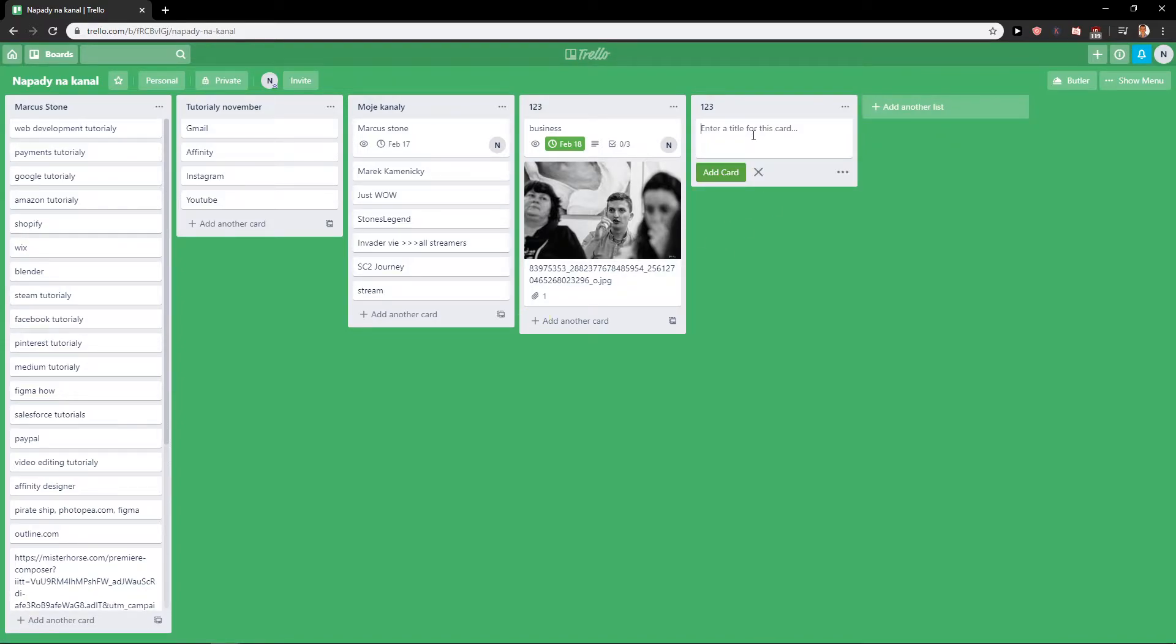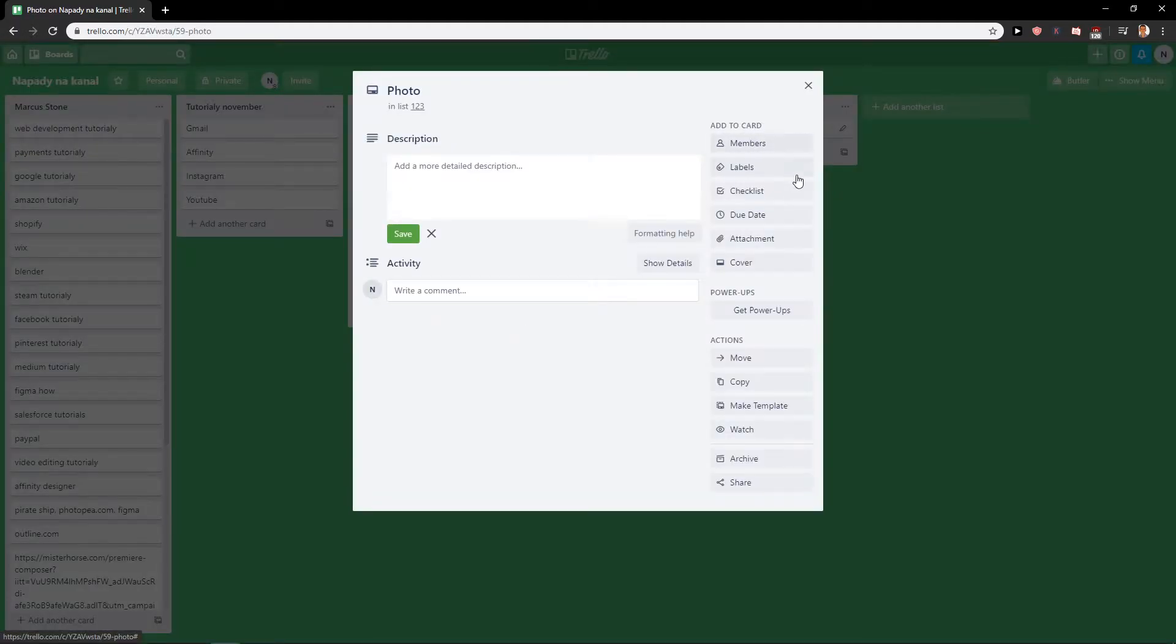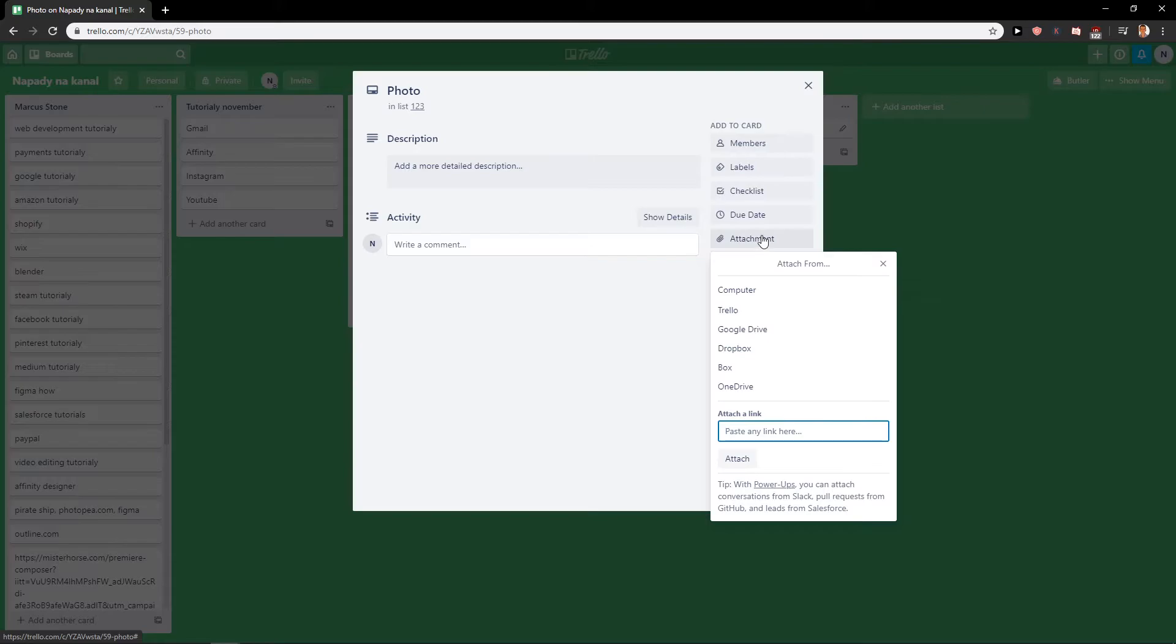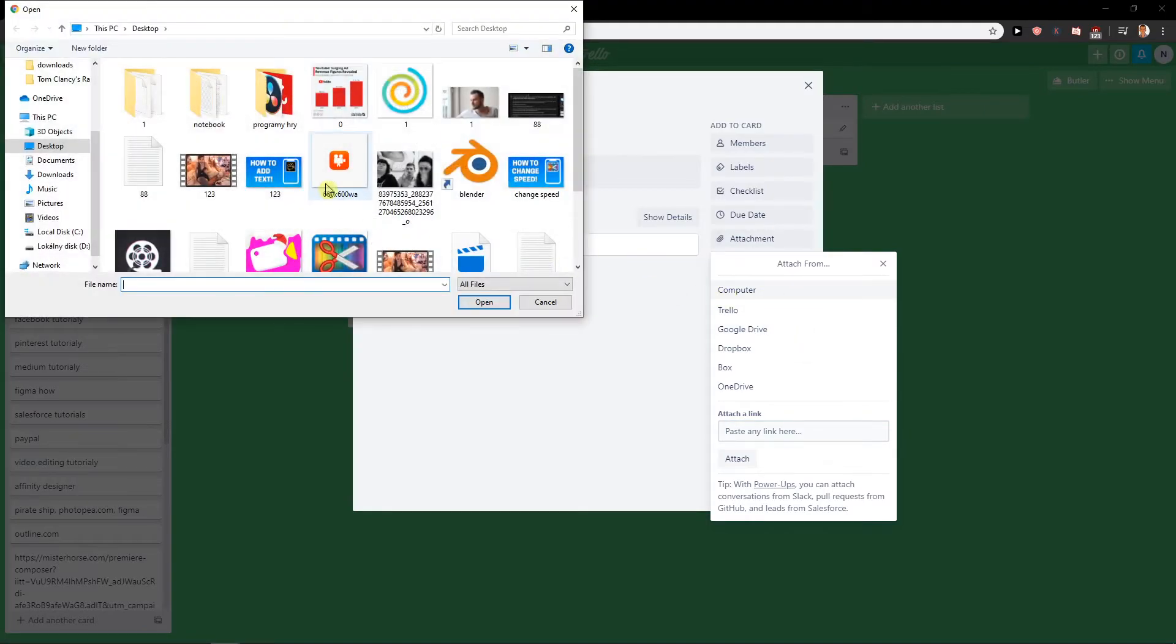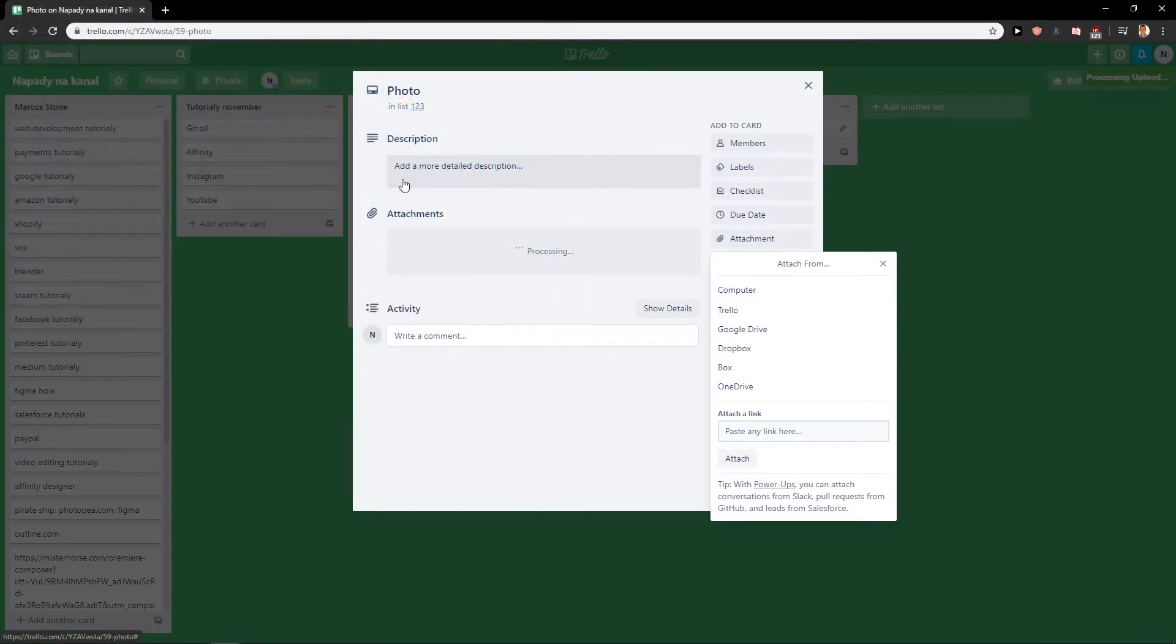When I name it 'photo', click on it and you'll find attachment here. This is the second way you can do it. Attachment, computer, and let's find my photo again. It's me.